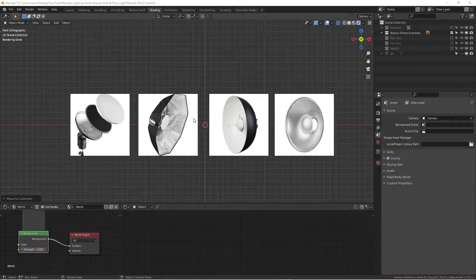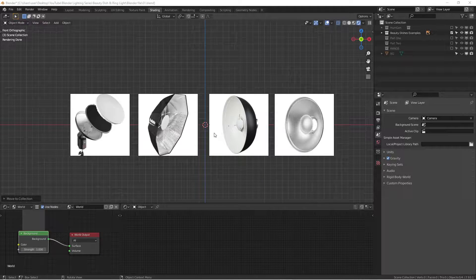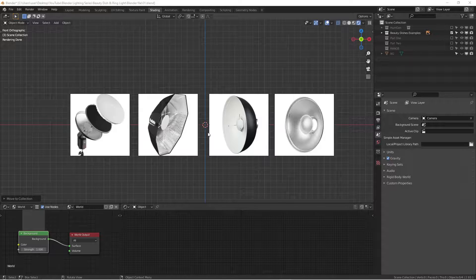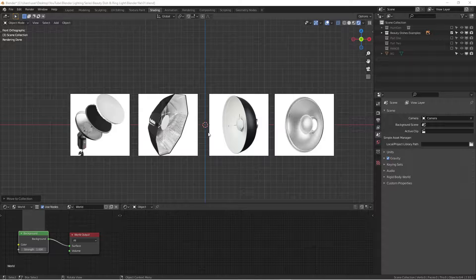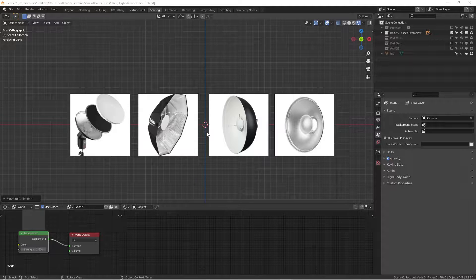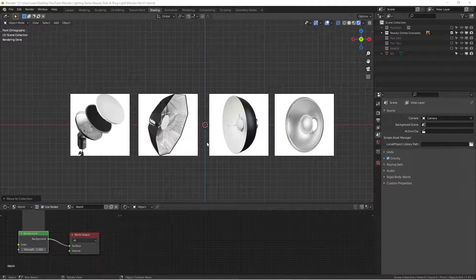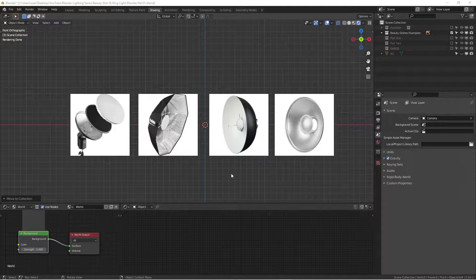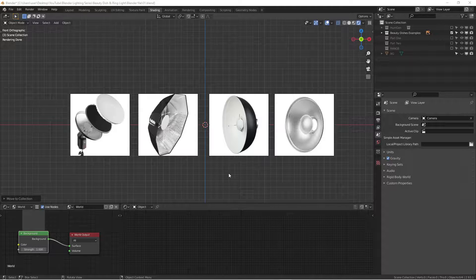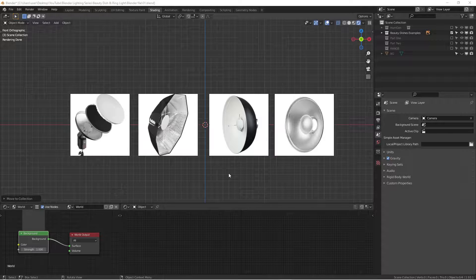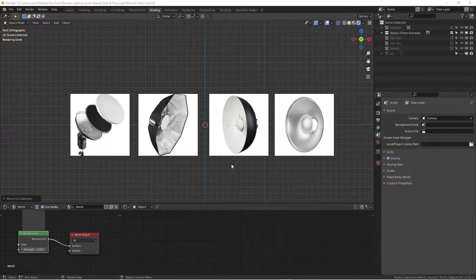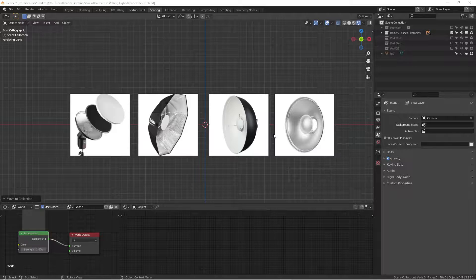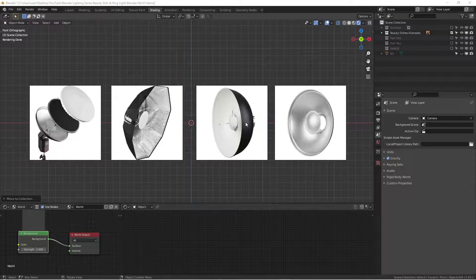How's it going everyone? This is Wenbo. Today we are going to continue our lighting series in Blender. We're going to talk about Beauty Dish. It's a very specialized light modifier in the photography world. So let's get started.